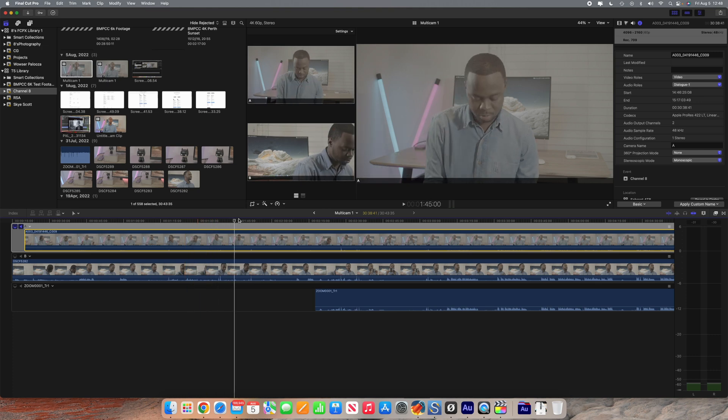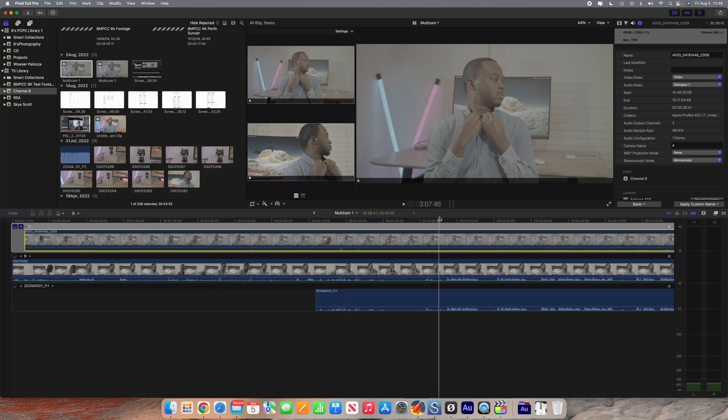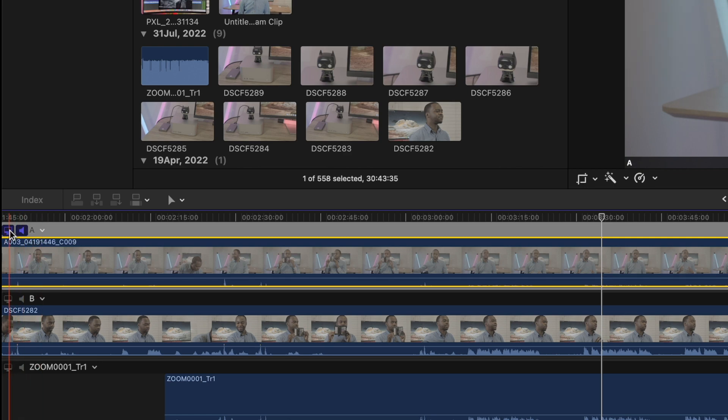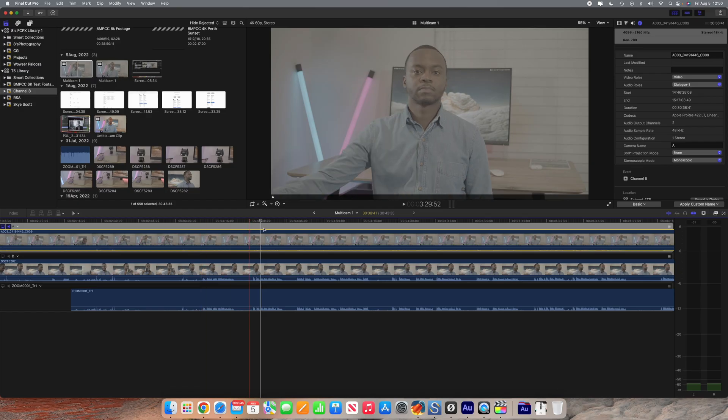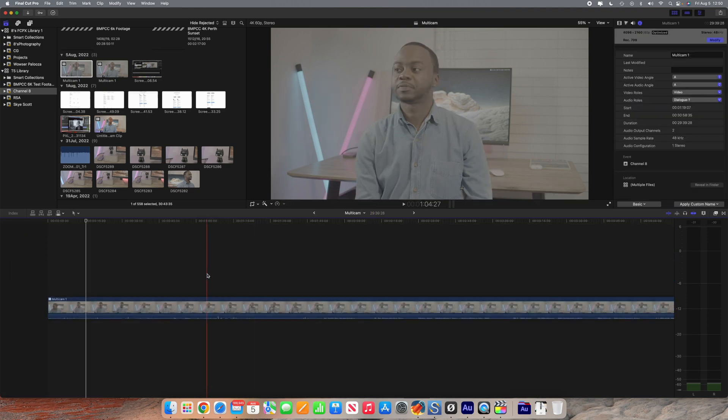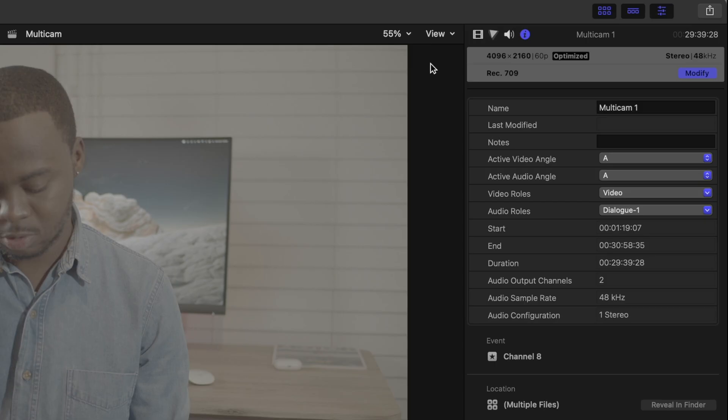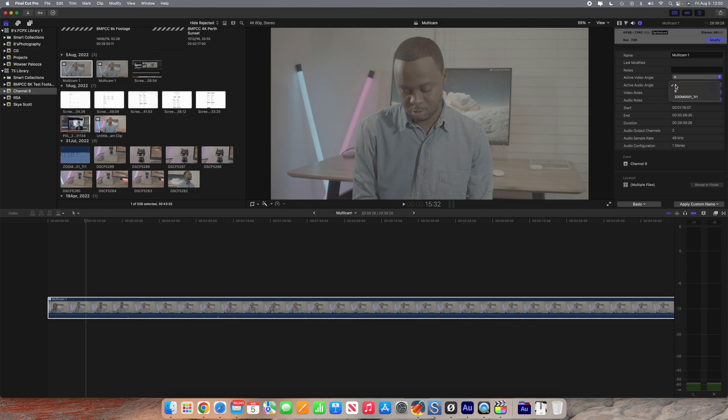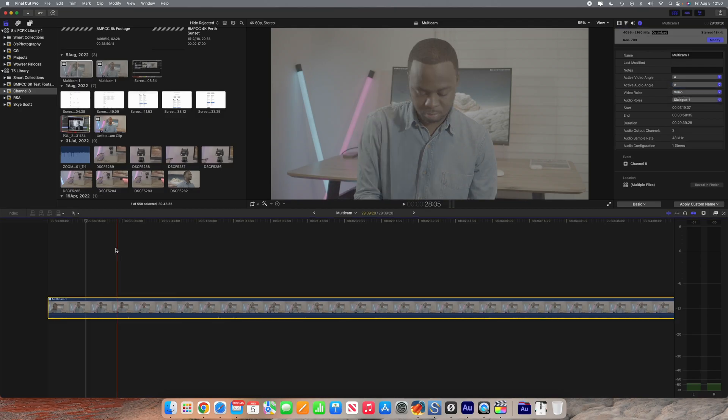The way to interpret this is as follows. This highlighted icon here basically shows the current angle that is being displayed, so it basically shows which camera angle is active at the moment. Right next to it is a picture of this audio icon which also shows which audio angle is currently being listened to. You can confirm this by going back out of the compound clip. If you click on the compound clip and you go to your info pane, you will see that the active video angle is angle A and the active audio angle is audio A.